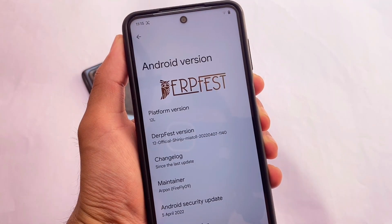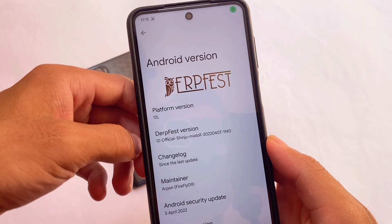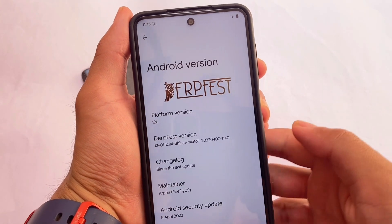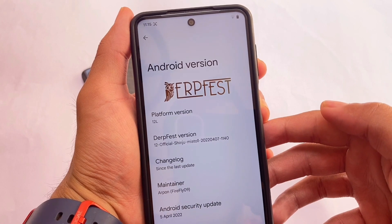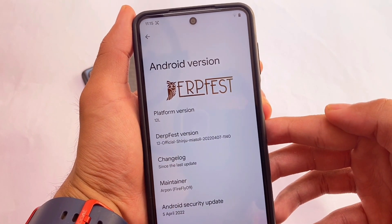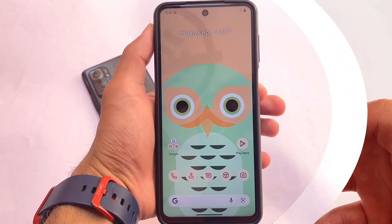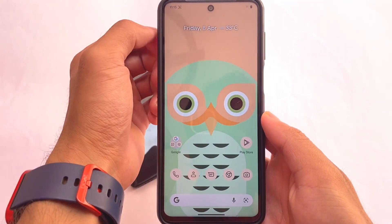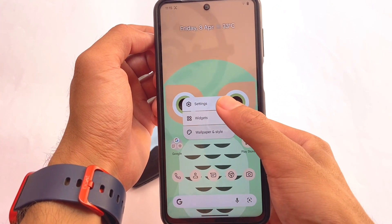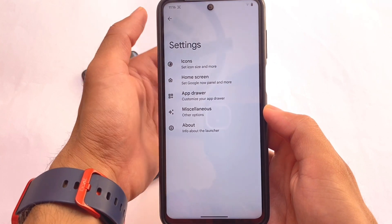A lot of Android 12L or Android 12.1-based custom ROMs are out for many devices. For Motorola devices, we have DerFest, based on Android 12L — one of the best ROMs ever. It is actually quite smooth, super smooth, buttery smooth, and it has a very good UI with good features and a lot more.